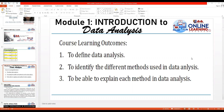Good day everyone. This is our first lesson for MAT6200C: Engineering Data Analysis, covering the data analysis definition, the methods, processes, and types of data analysis. This is Module One: Introduction to Data Analysis. At the end of this lesson, you are going to define what is data analysis, identify the different methods used in data analysis, and explain each method.